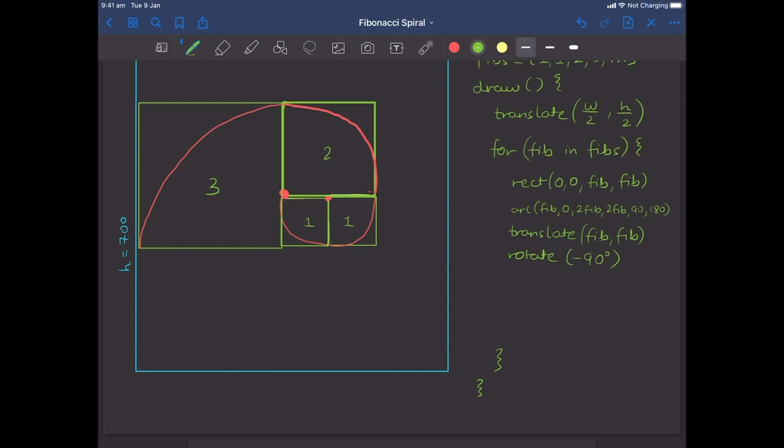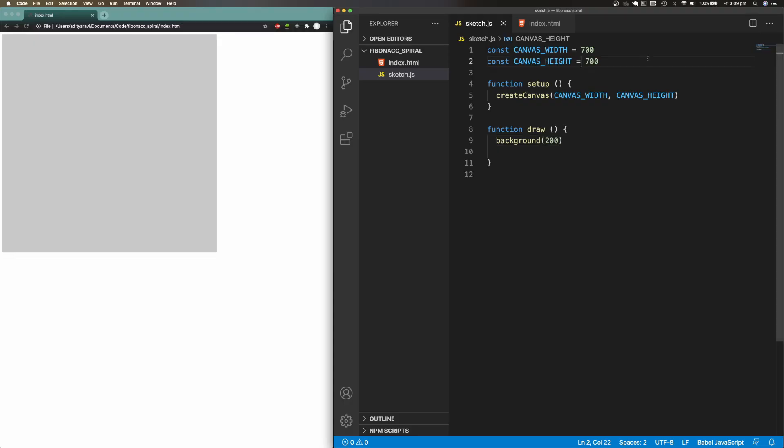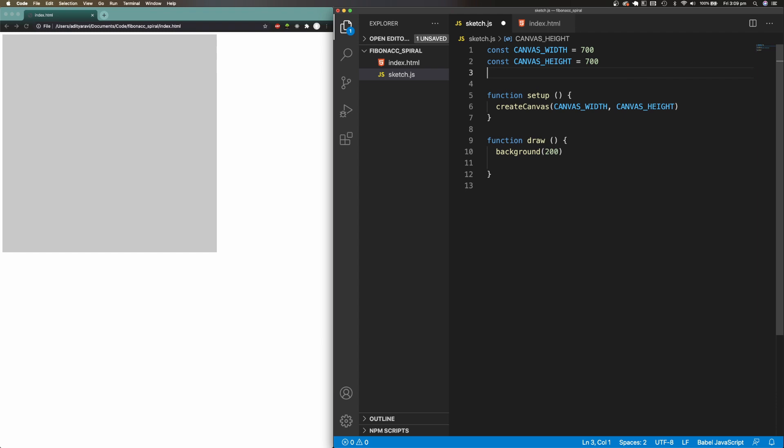I'm going to go back to the code editor and implement these steps.